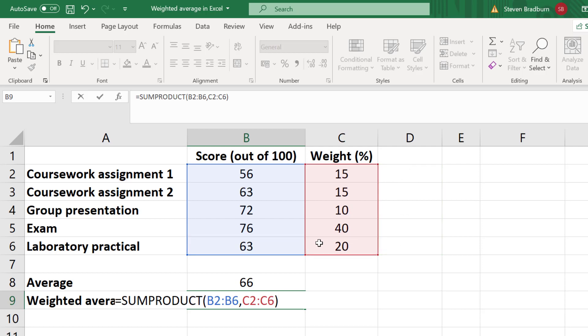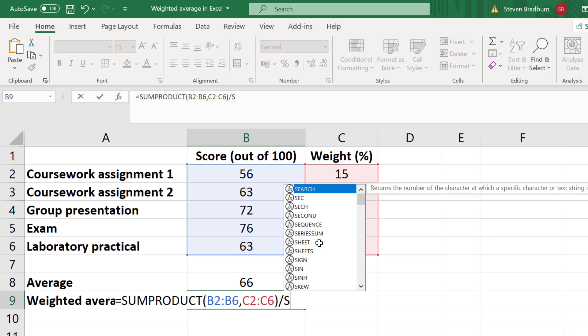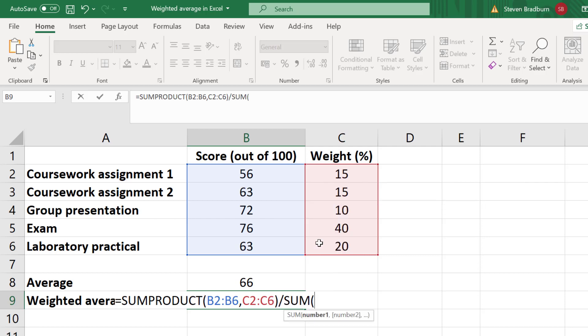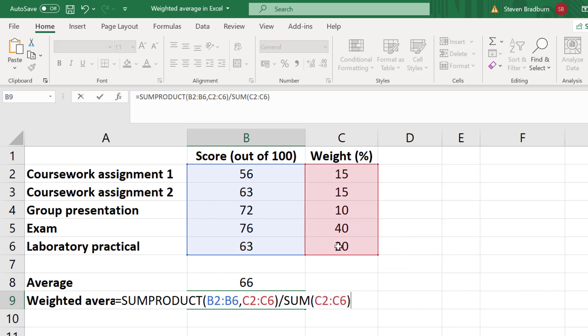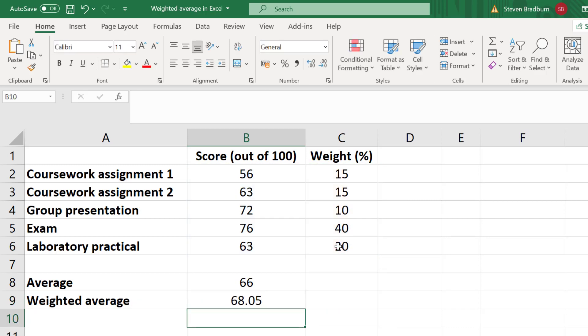So back now to our formula. We now have to divide this by the sum of the weights. So I'll enter divide, SUM, open bracket, then I'll highlight the cells containing the weights, close the bracket and then press the enter key.